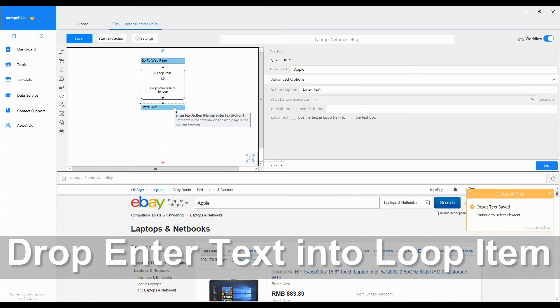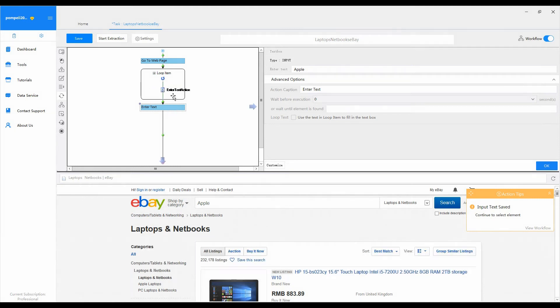5. Drop enter text into loop item. Drag the enter text action in the workflow and drop it into the loop item.